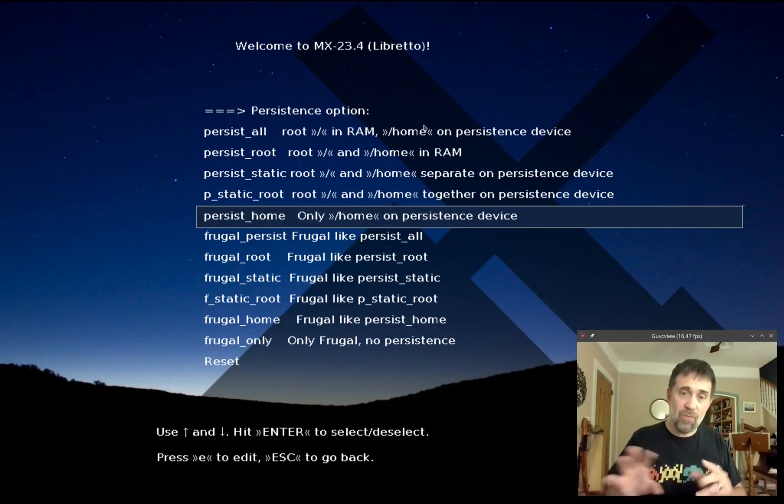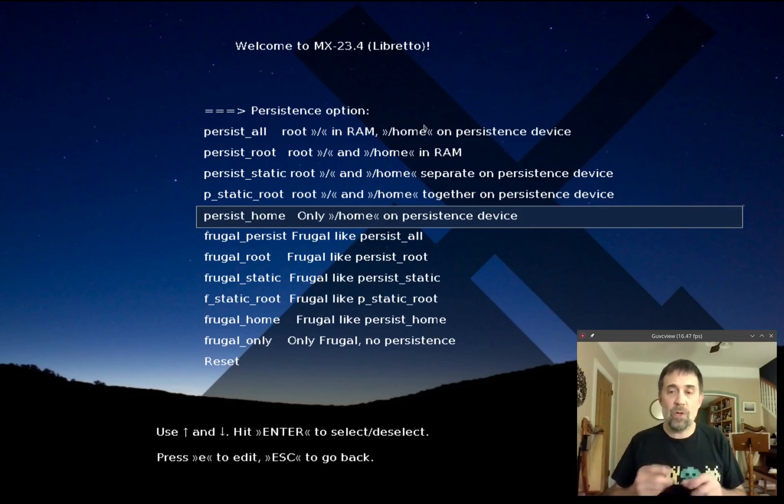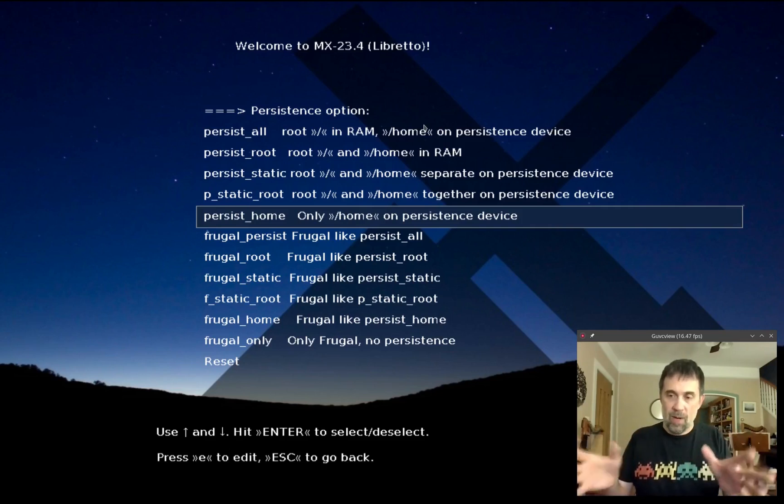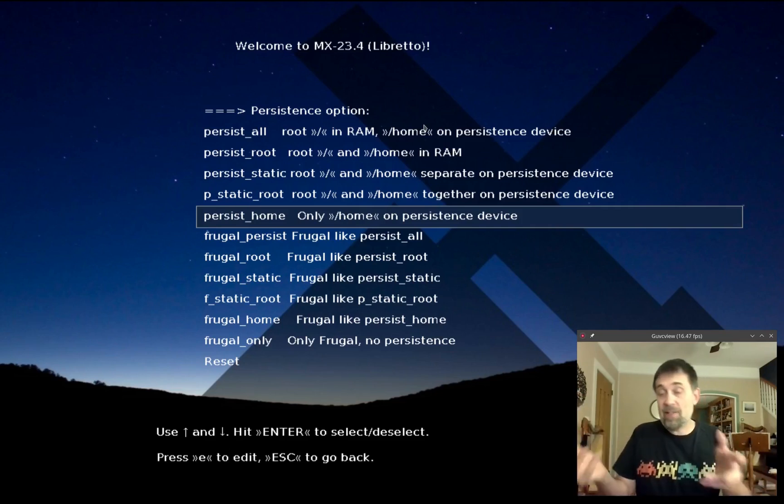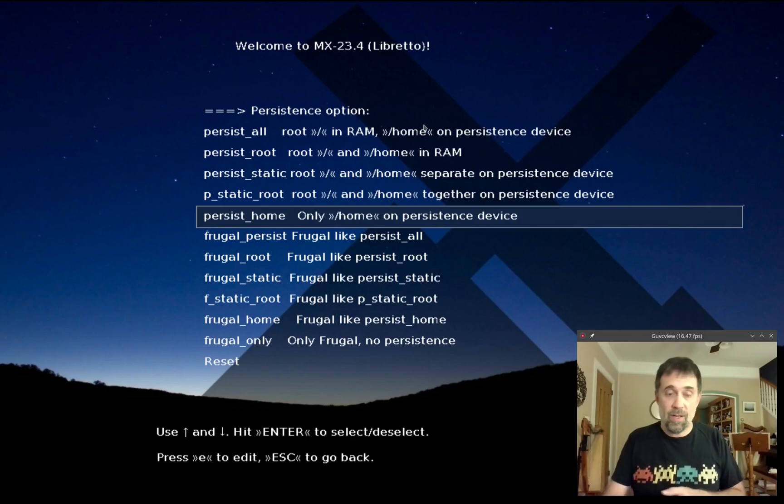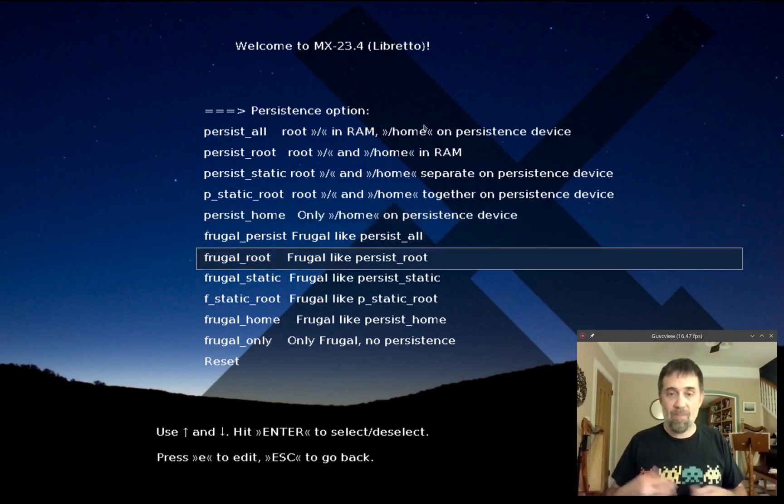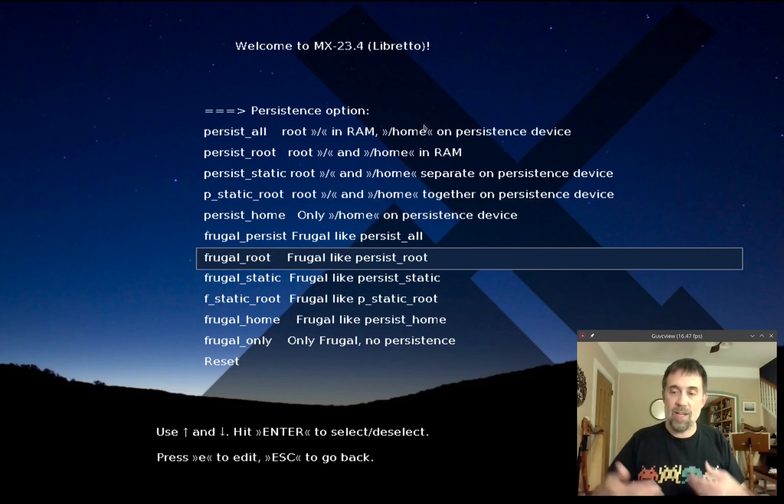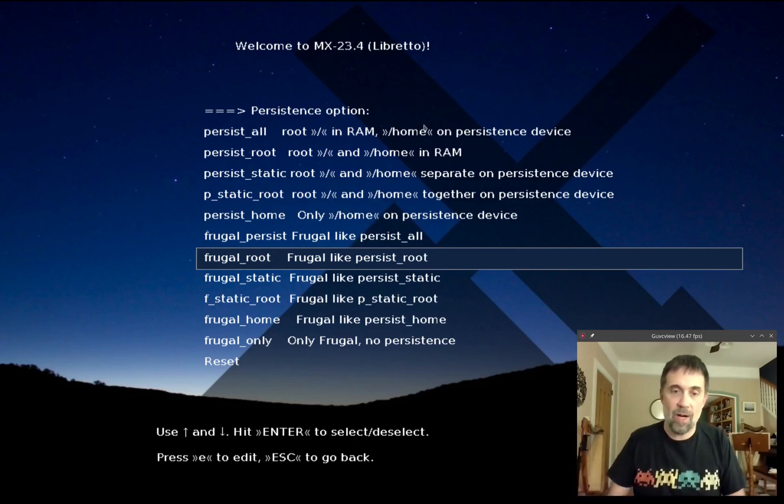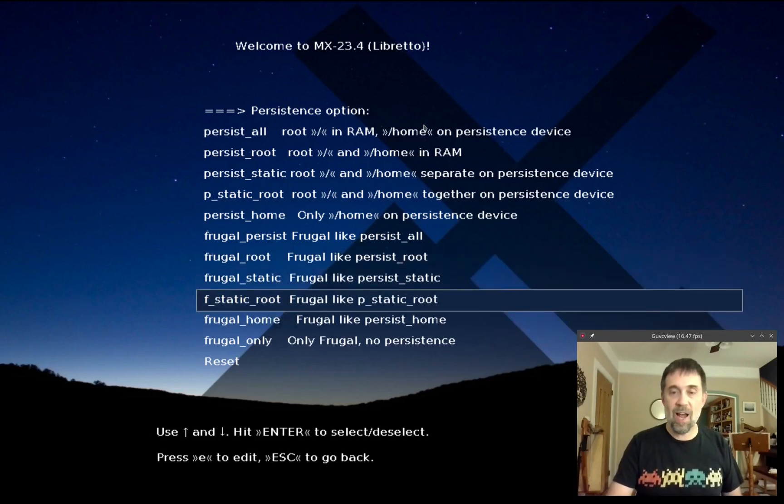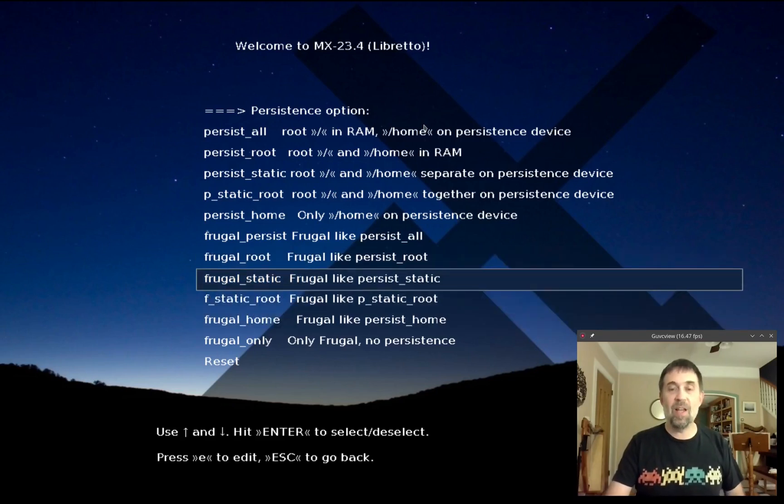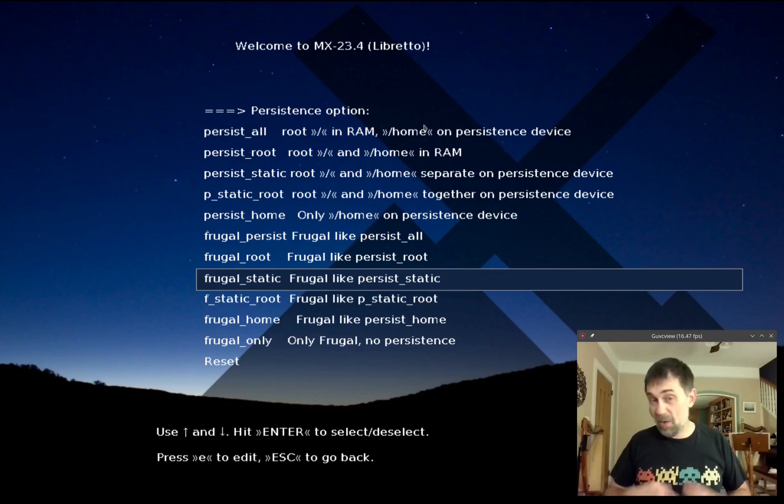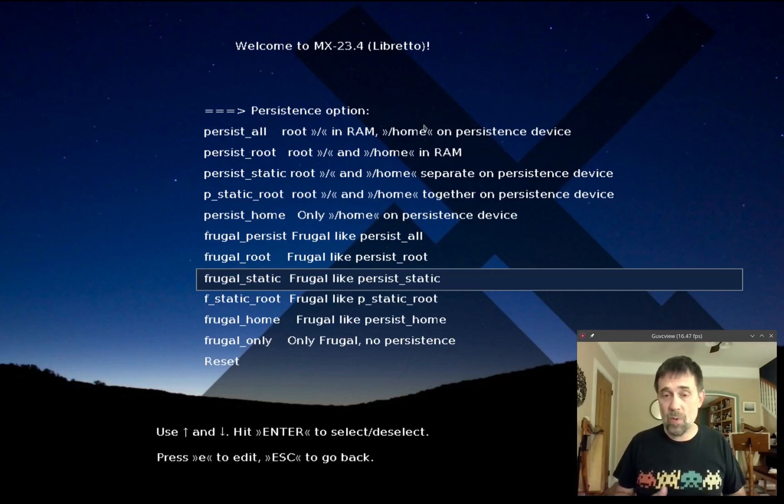That's the basic options. The frugal options are all the same idea except we call them frugal because instead of living on the USB they're going to be in a very small compressed area, basically in a folder or directory on a hard drive on an existing file system. Each of the frugal options corresponds to one of the regular persistence options. If that all sounds like gobbledygook I'm sorry, rewind the video.